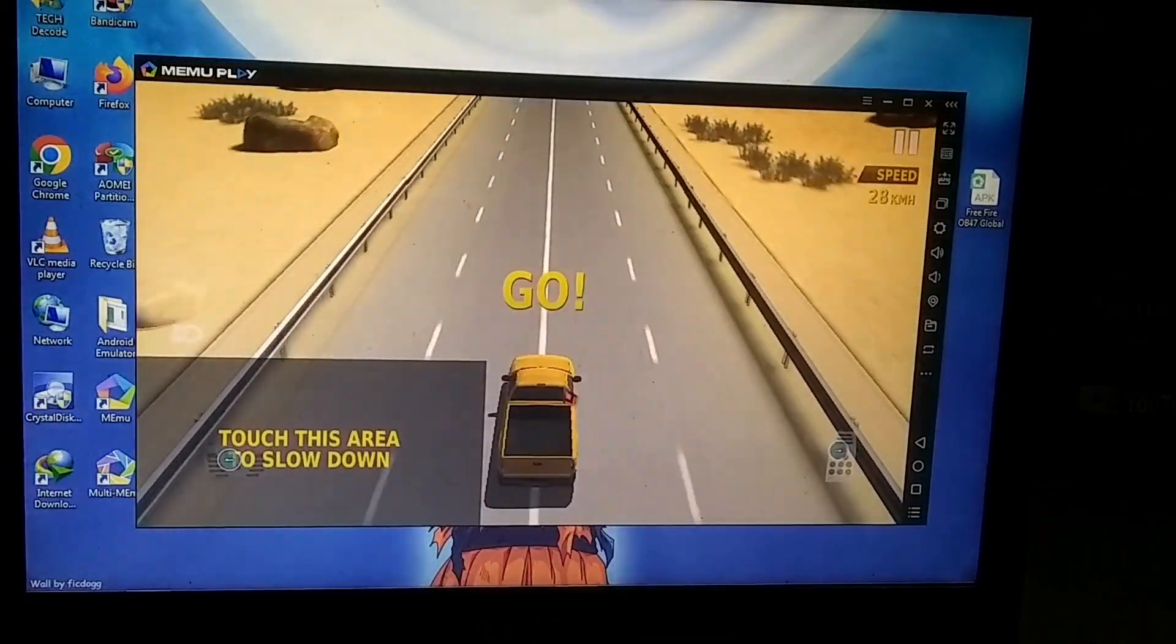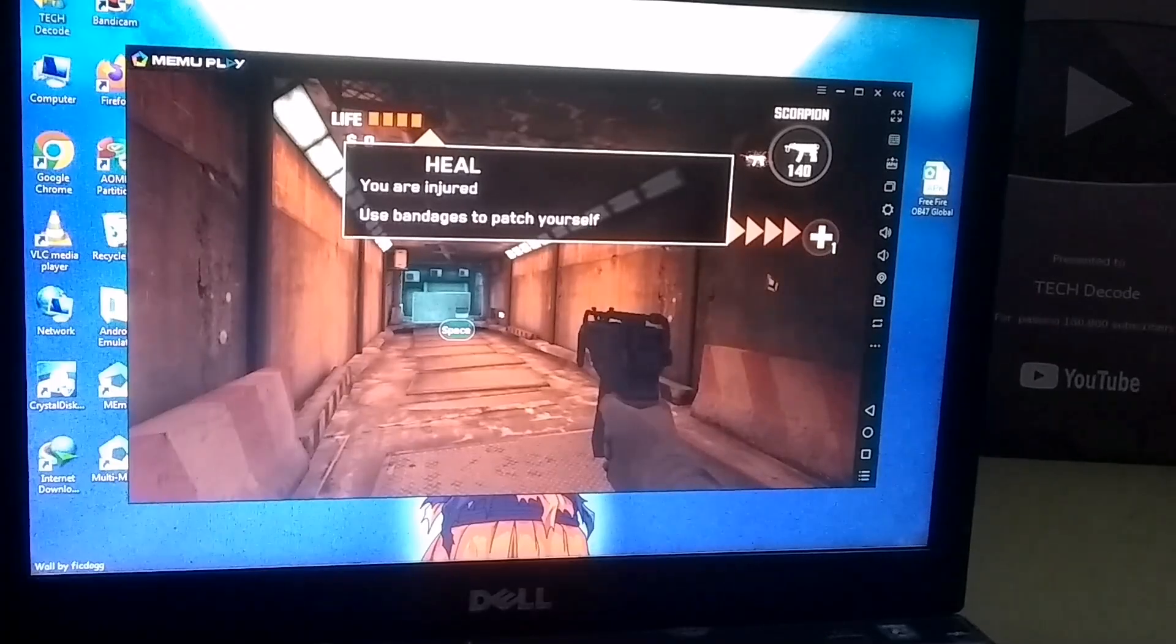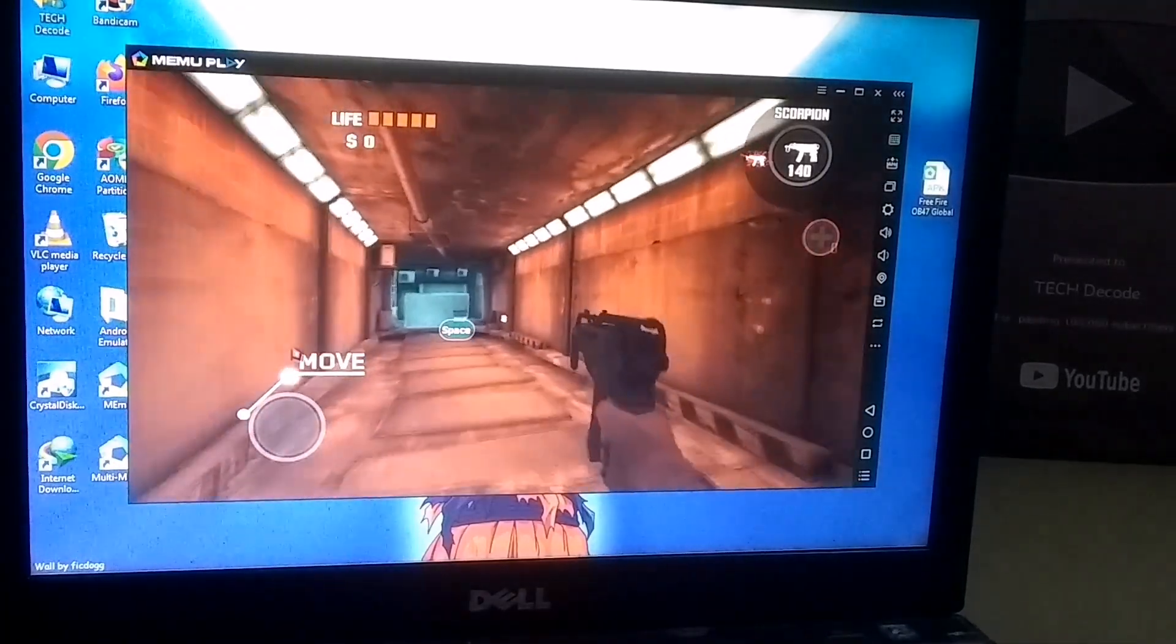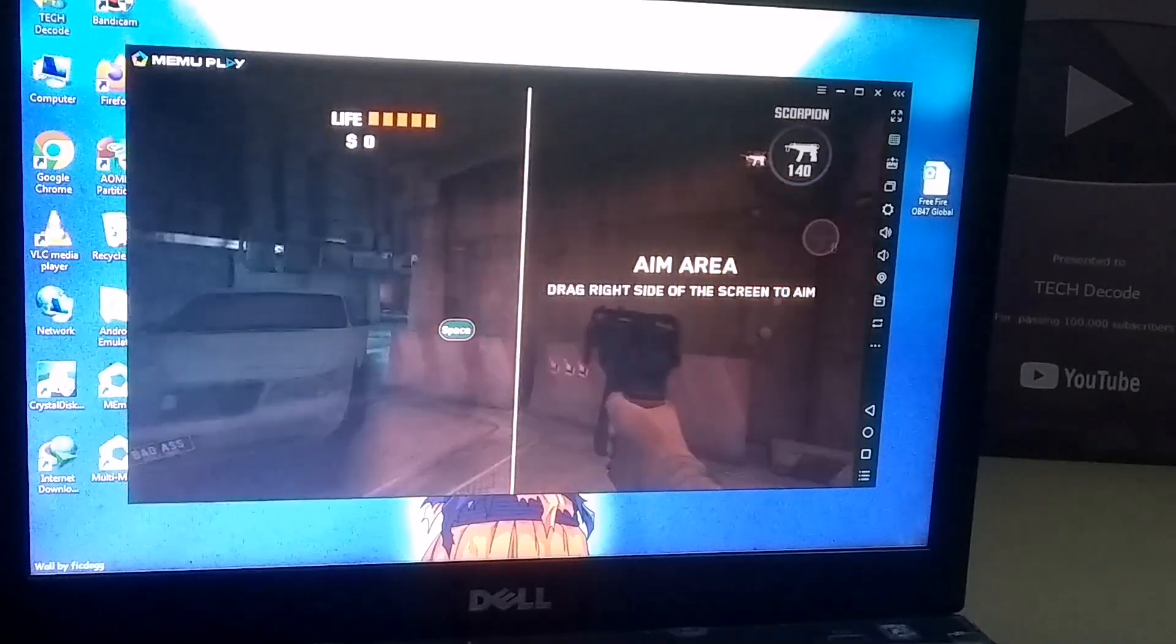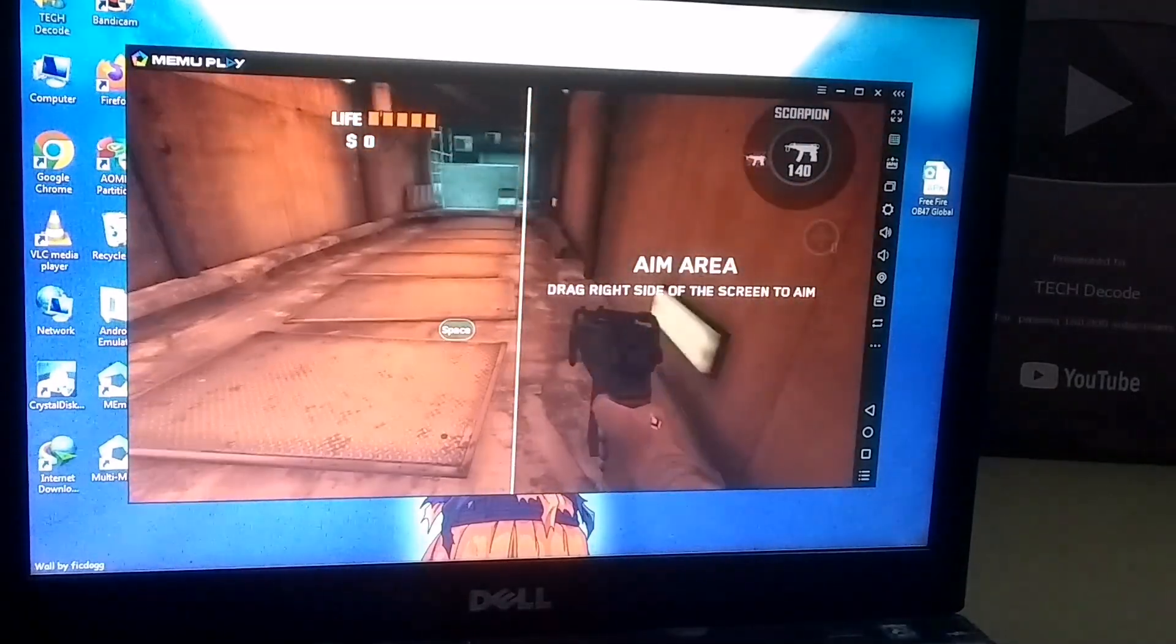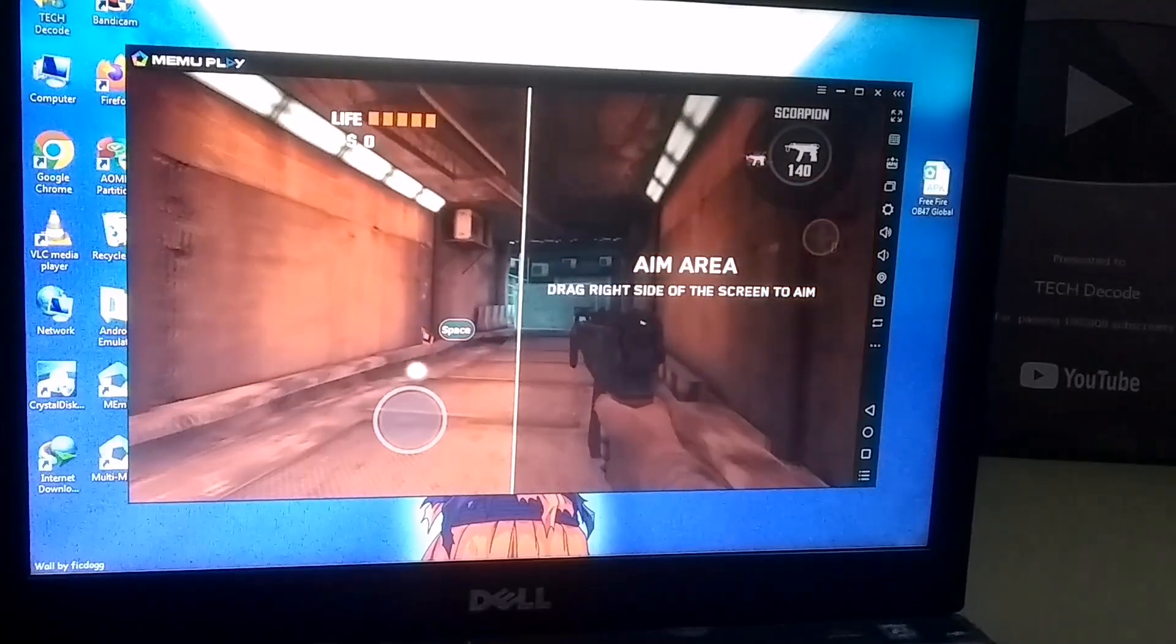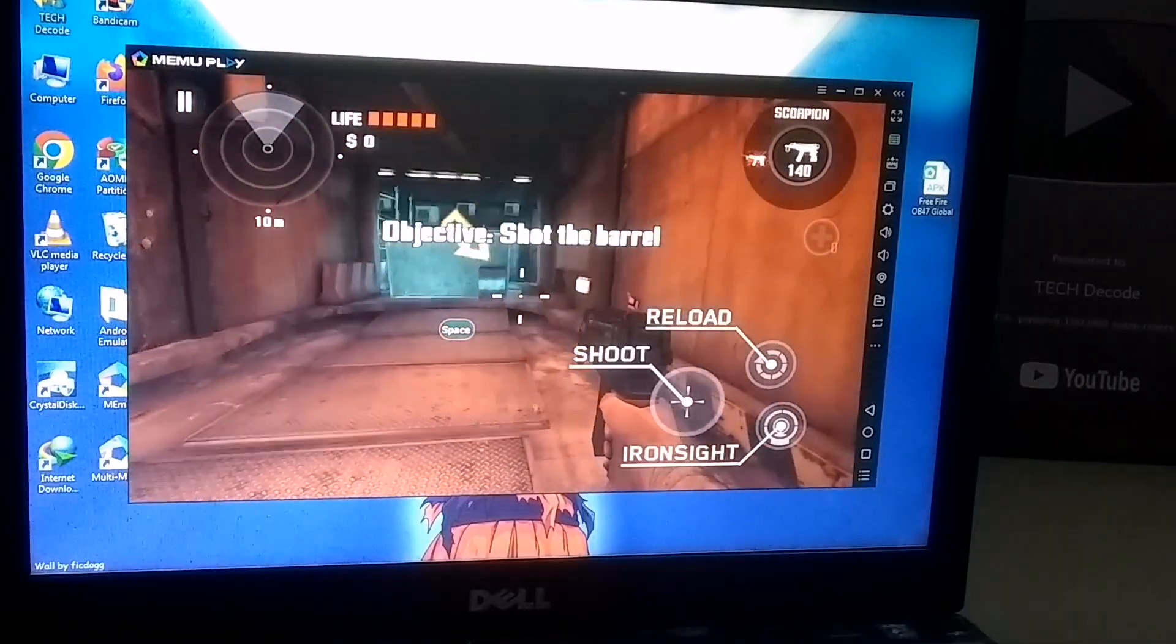I also tested other games, and I got impressive performance on this emulator. So overall, this emulator is really good. However, if this emulator still doesn't work on your PC, you can also play Free Fire on your browser, even with just 1 GB RAM. If you want to watch a tutorial on that, click on the left video, and I'll see you there.